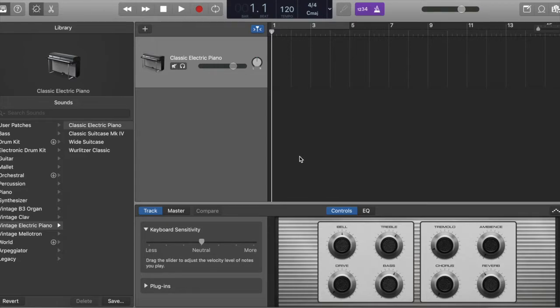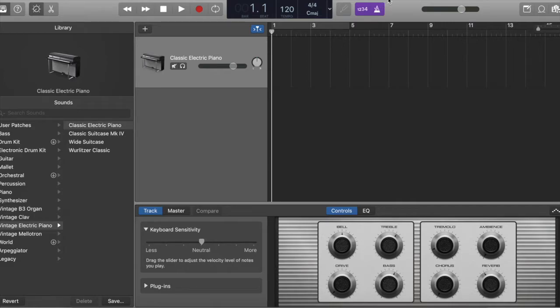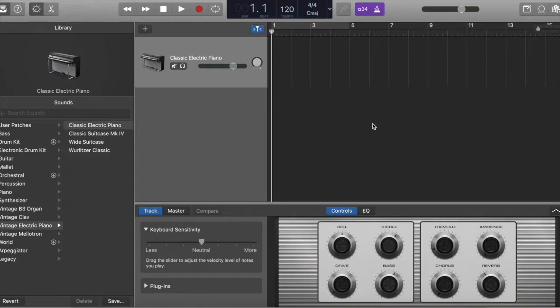GarageBand is awesome, it's free, you do need a Mac for this, all I have is my Mac, you don't need any other equipment right now, just a Mac and preferably a set of headphones so that you can listen in and really get a good, always better to make music with headphones rather than using your built-in audio speakers.